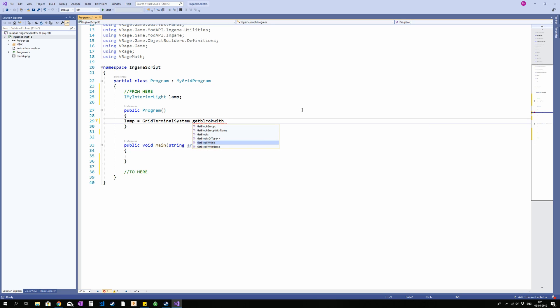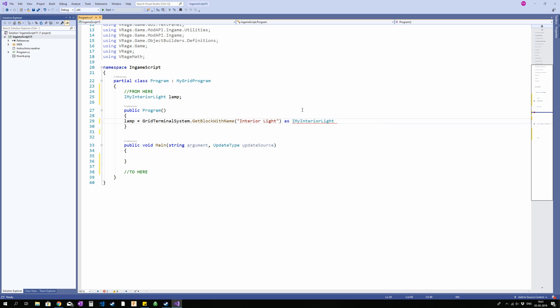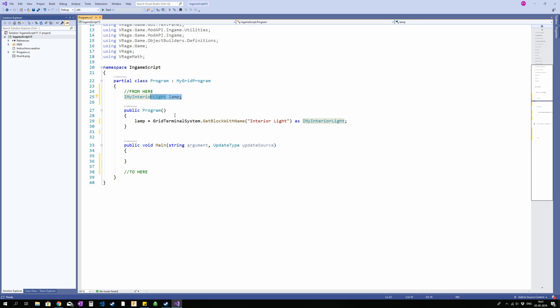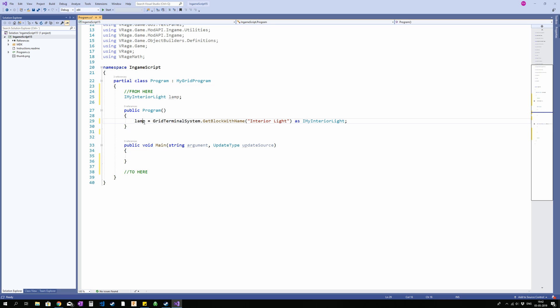So I'm going to say that lamp is equal to grid-terminal-system-get-block-with-name, and that name is interior light as IMyInteriorLight. So what I've done here, I've taken this object here, which is an interior lamp. And then I've set that it is equal to. So what I'm stuffing into the box up here is I'm taking my grid-terminal-system, which is the grid I'm on, the grid the programmable block is on. So one spaceship is a grid, another spaceship is another grid, and so on. So on that grid, I am taking the block with the name interior light. I am treating that as an interior light and stuffing it into this object.